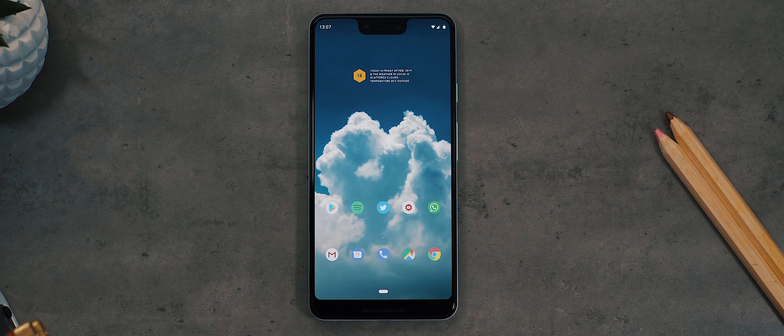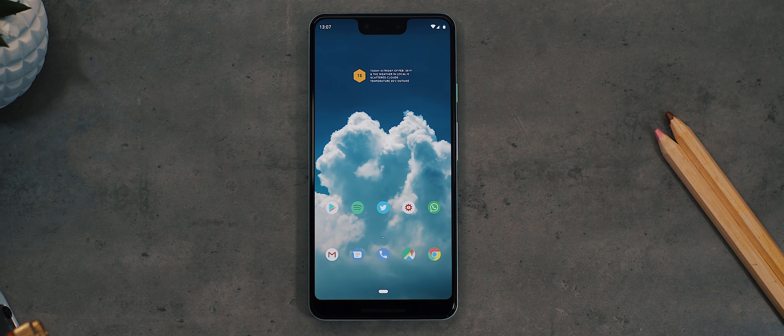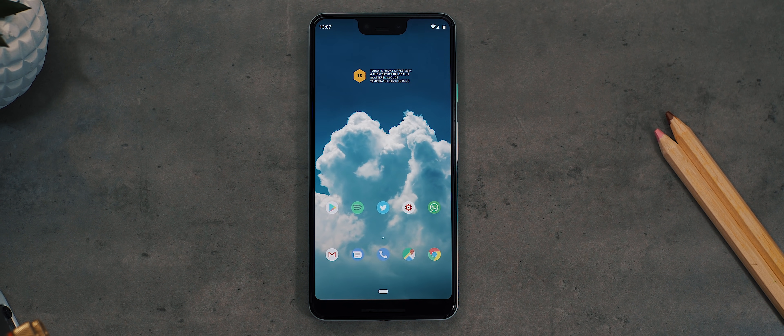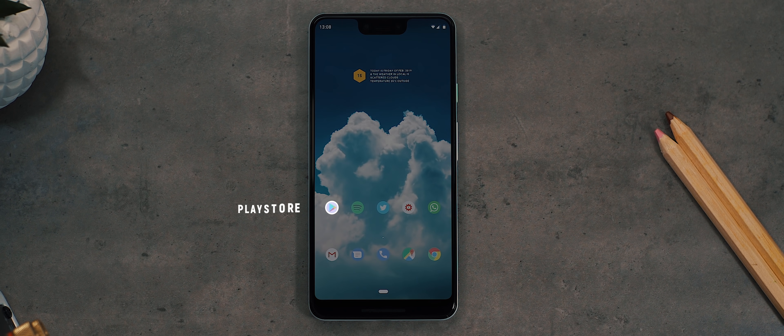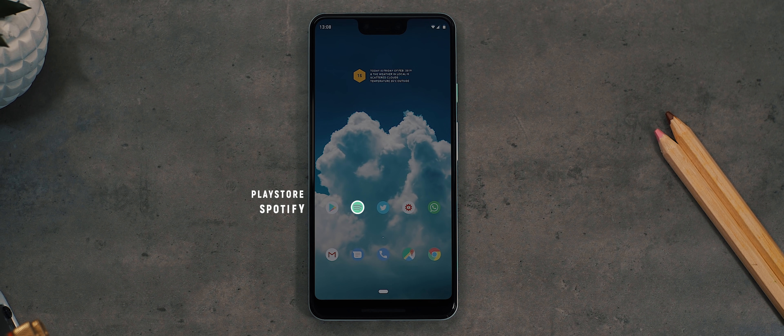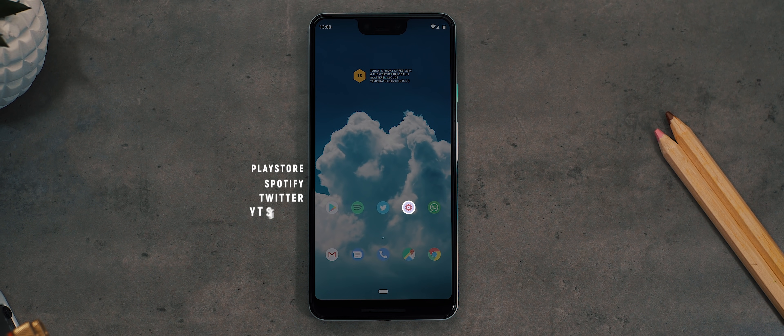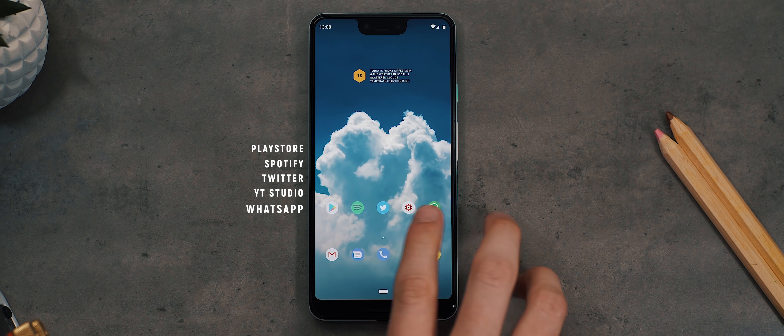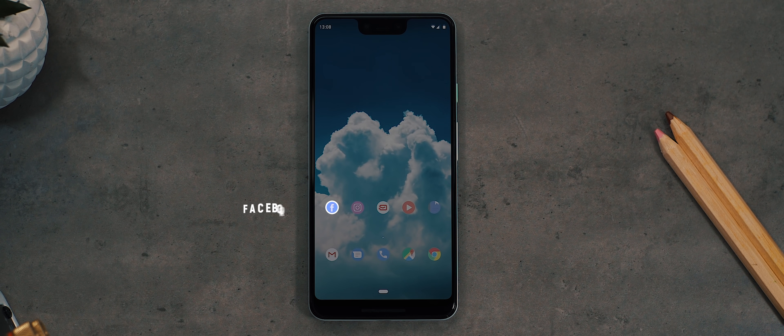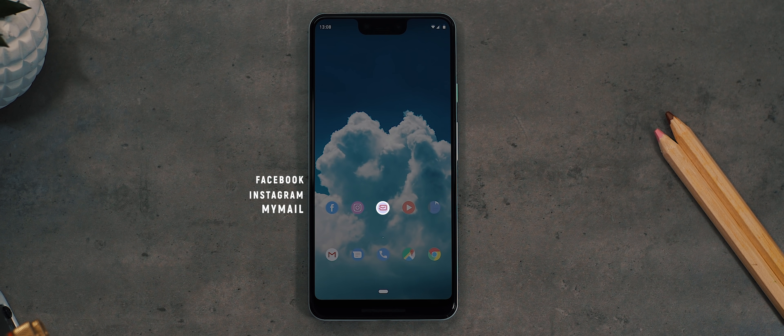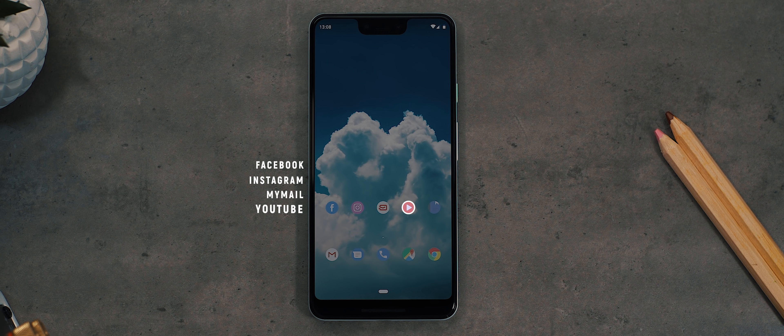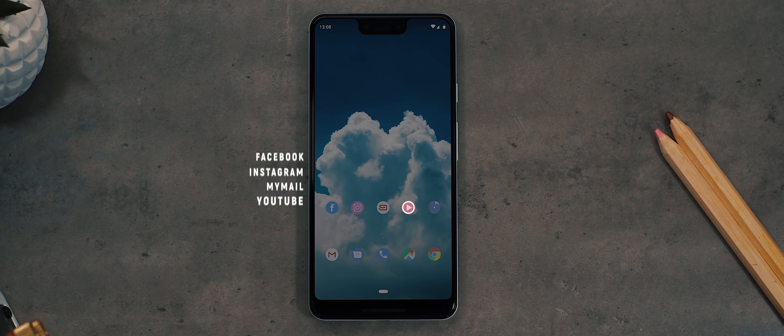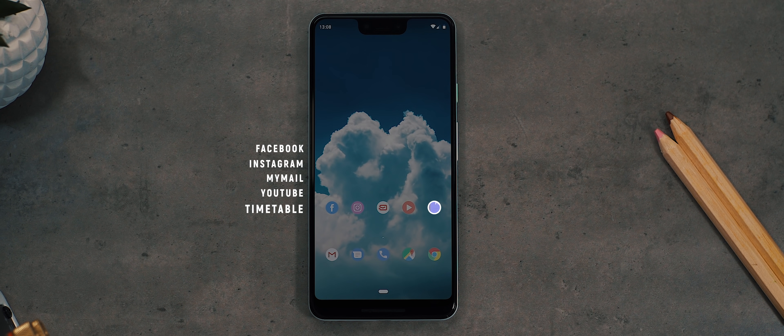Now as for applications on my home screen, I have just the apps I use on a pretty much daily basis. We have the Google Play Store, Spotify, Twitter, the YouTube Studio app, and WhatsApp. And over on the second page we have Facebook, Instagram, the myMail application for work-related emails, the YouTube app itself, and finally a shortcut to my work timetable.